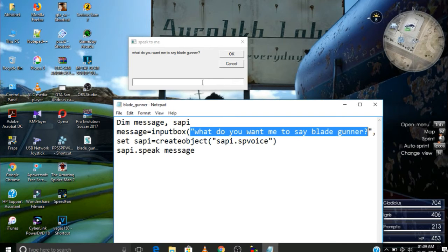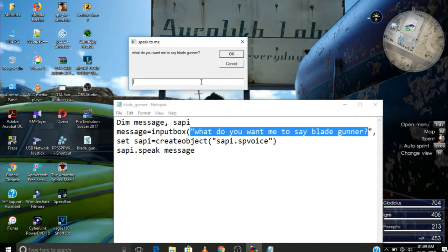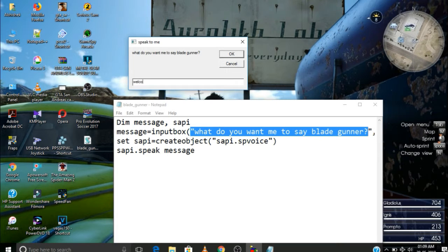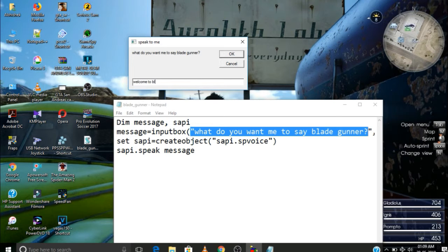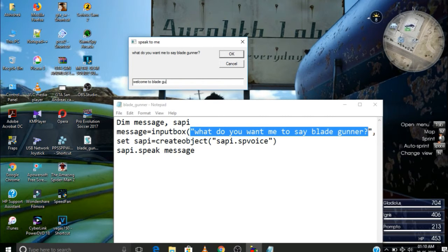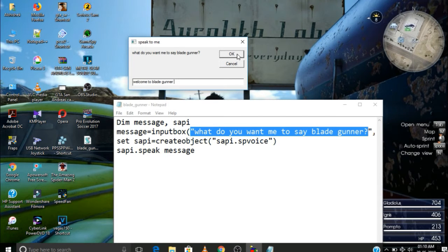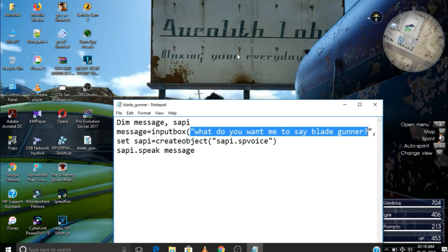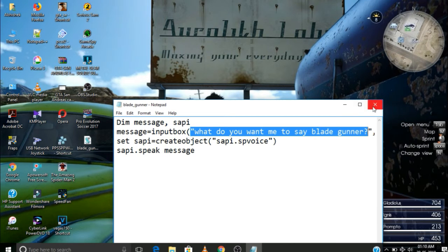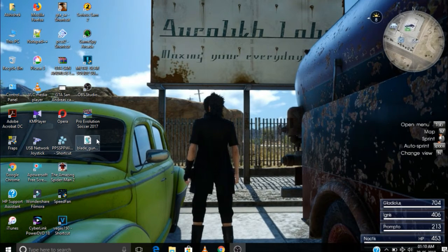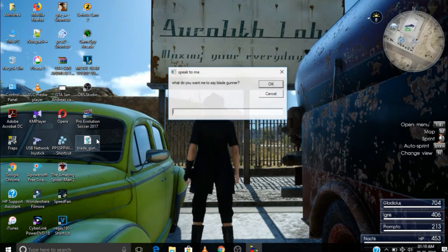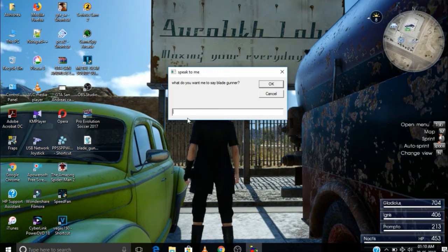So now I'm going to test it if it is working or not. I'm going to write here 'welcome to Blade Gunner'. Let's test it. Welcome to Blade Gunner. Yep, this actually works. This actually works exactly.